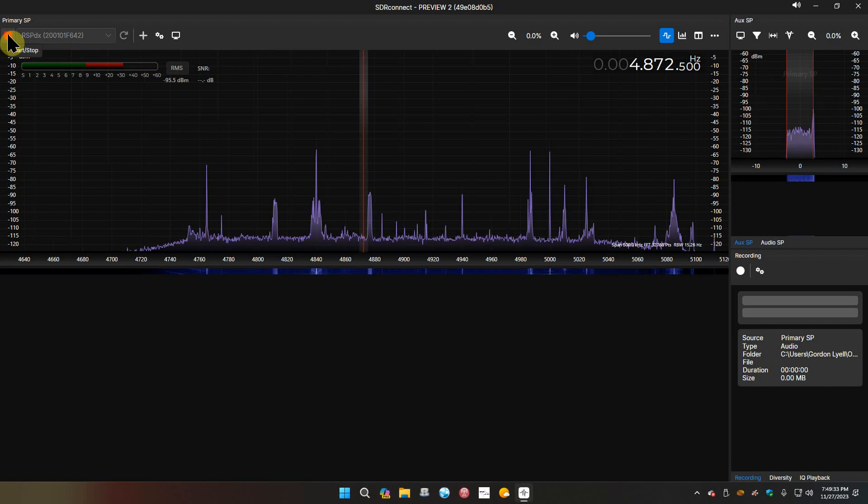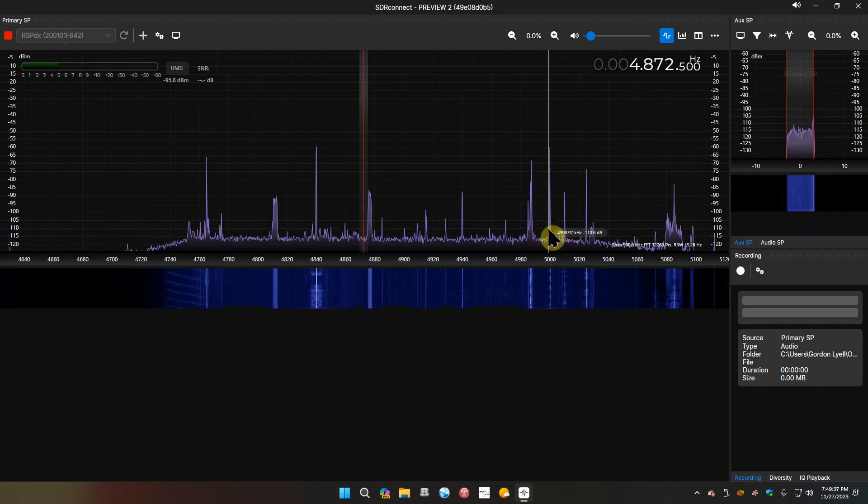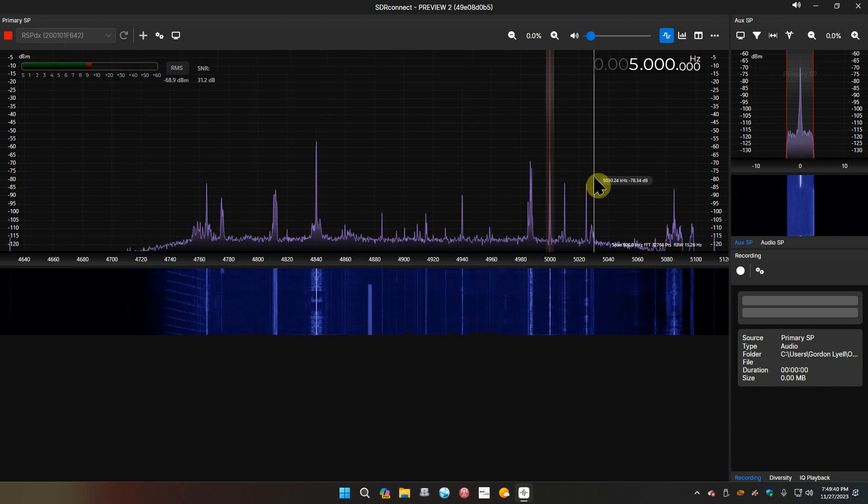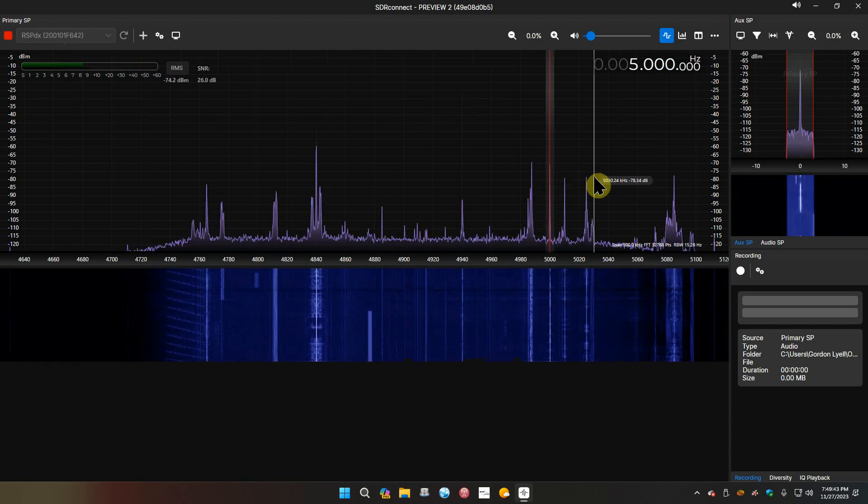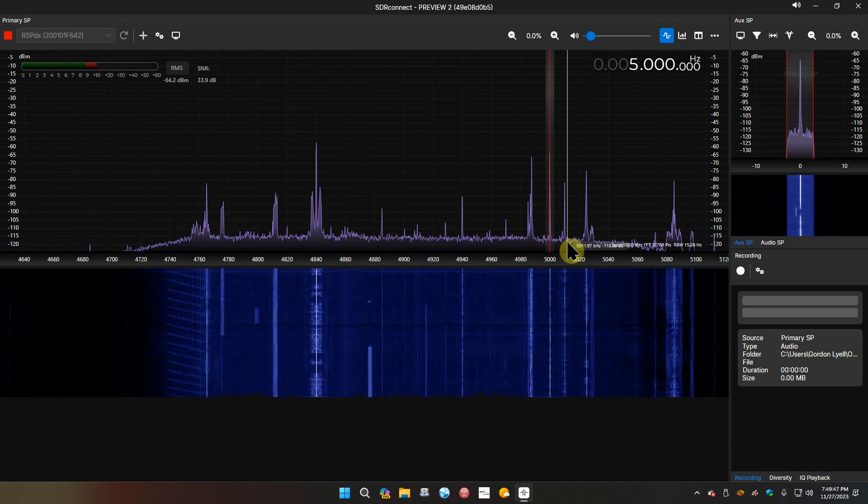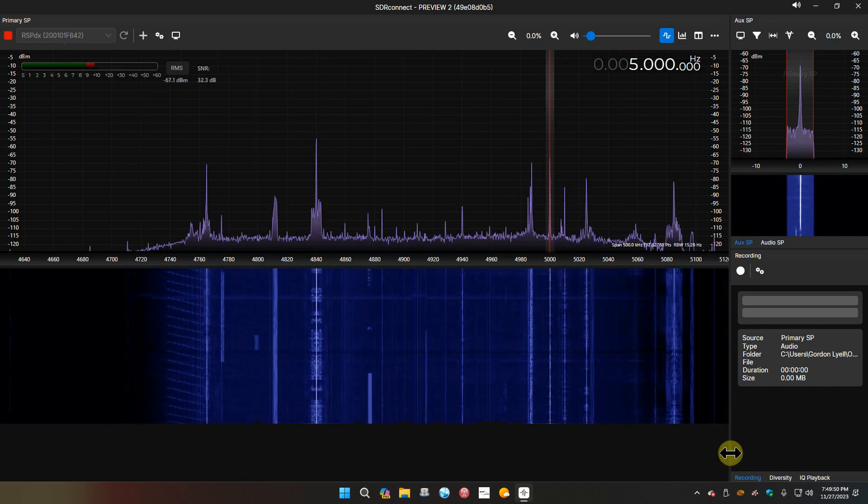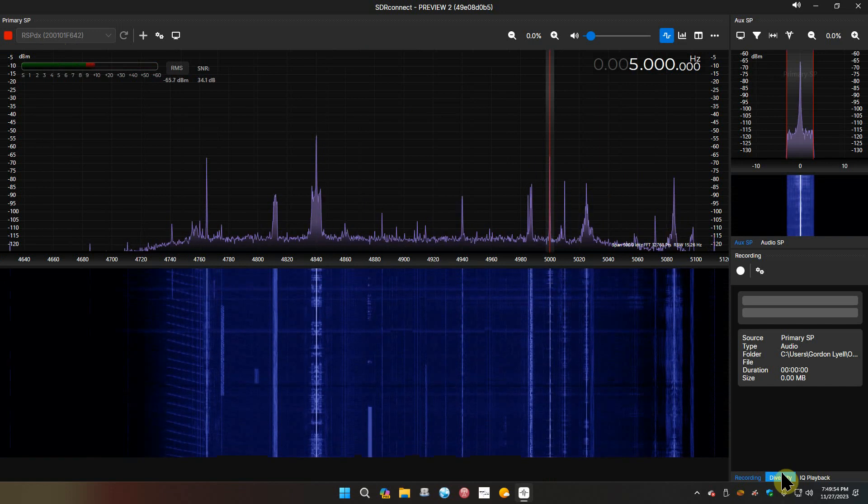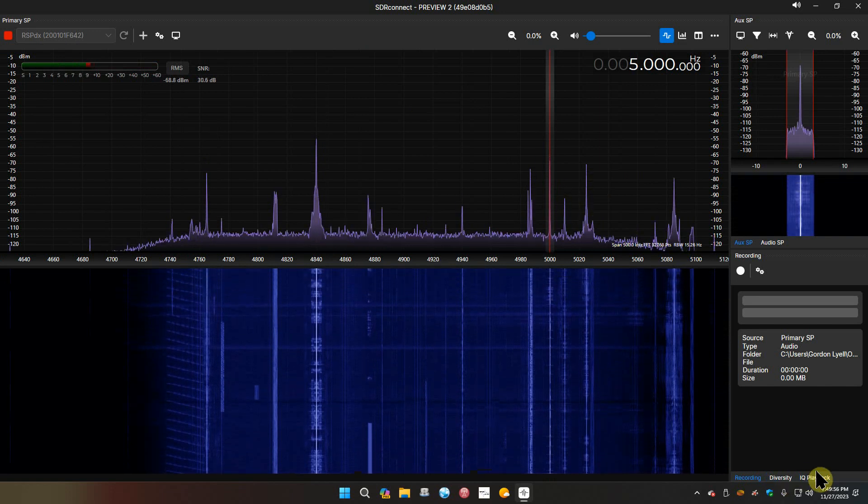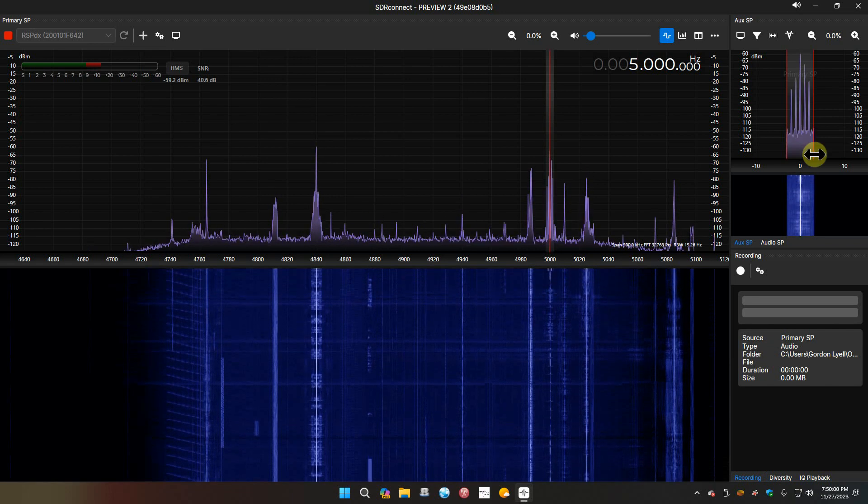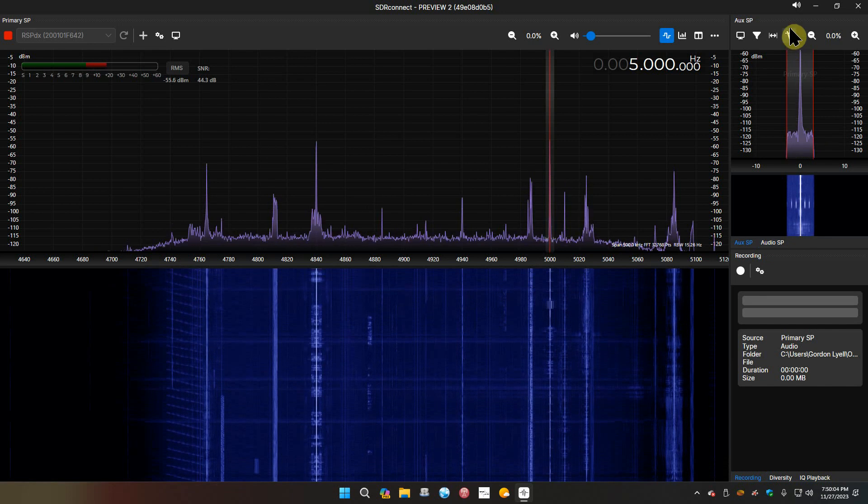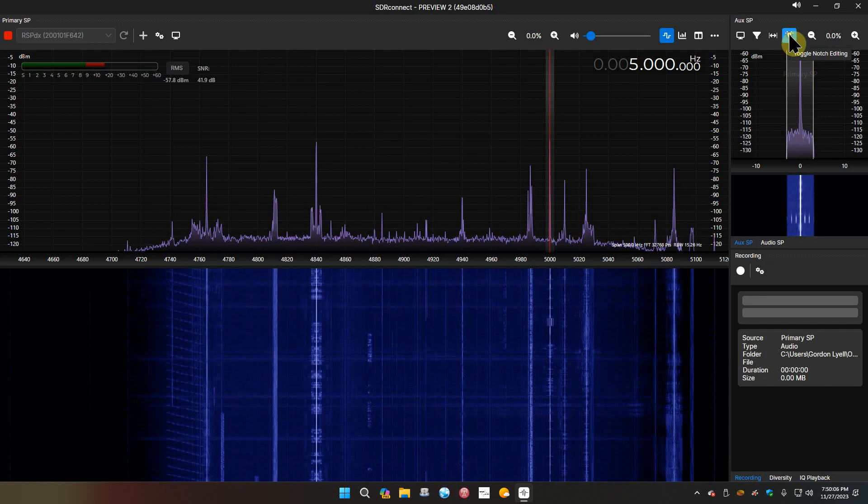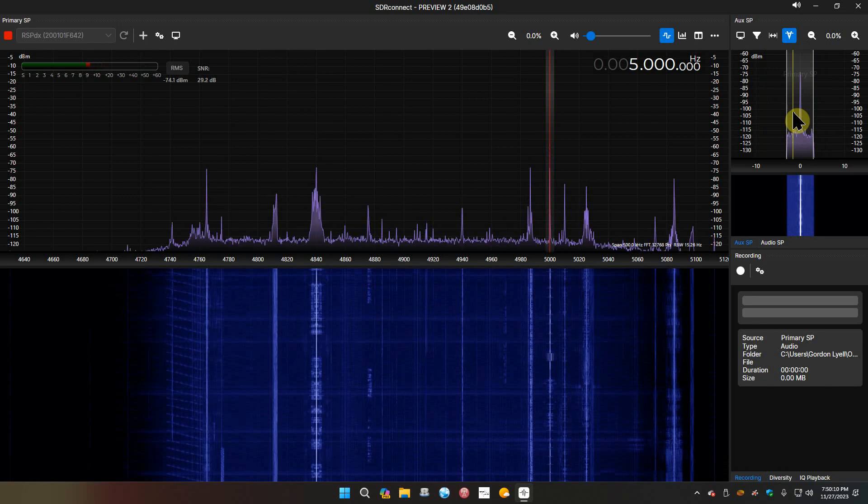Here we are at the screen. Let me start the radio with no sound because I don't want to be distracted. Let's go to WWB - can you point and click yet? Oh you can! So they've got the click-to-tune on the waterfall. That's pretty cool, that's back. We have recording down here, the diversity thing if you have the Duo, the IQ playback if you're doing a recording.